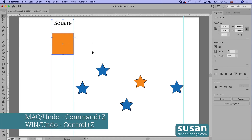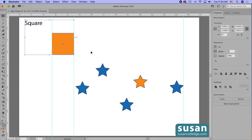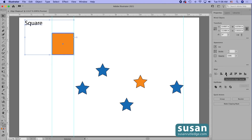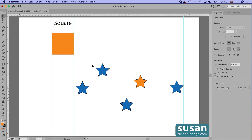I'm going to undo that move with Command Z. As fast as that was, there is a faster way. Most of the time when I'm working on a project I leave 'Align to Selection' chosen. So when I select two objects, I don't have to switch to the key object setting from the menu — all I have to do is click on the object I want as the key object, and Illustrator automatically changes the setting. Then I can come over and apply the alignment.